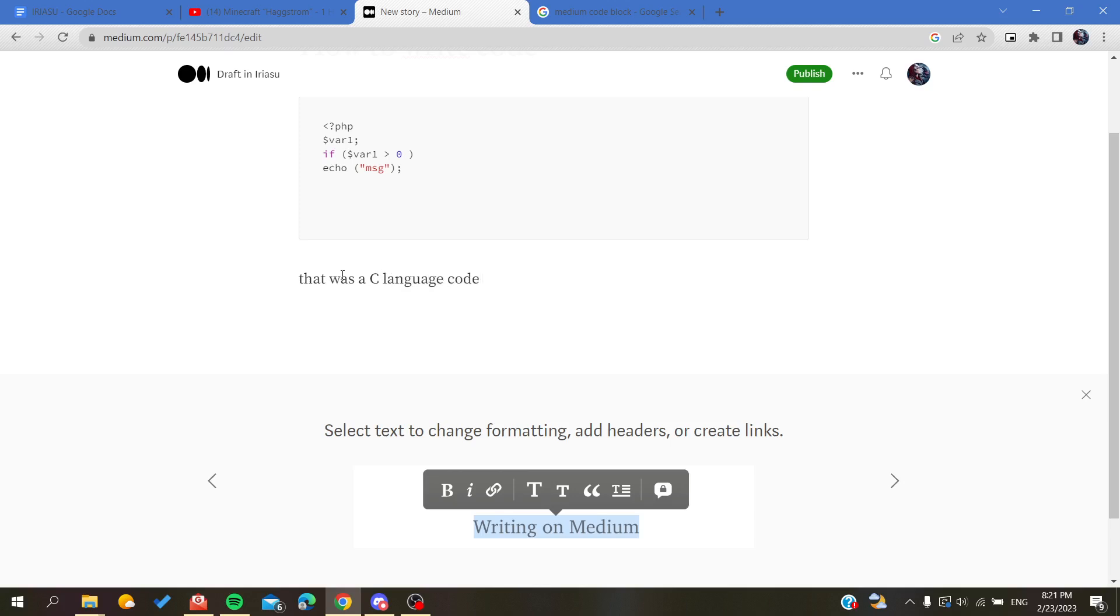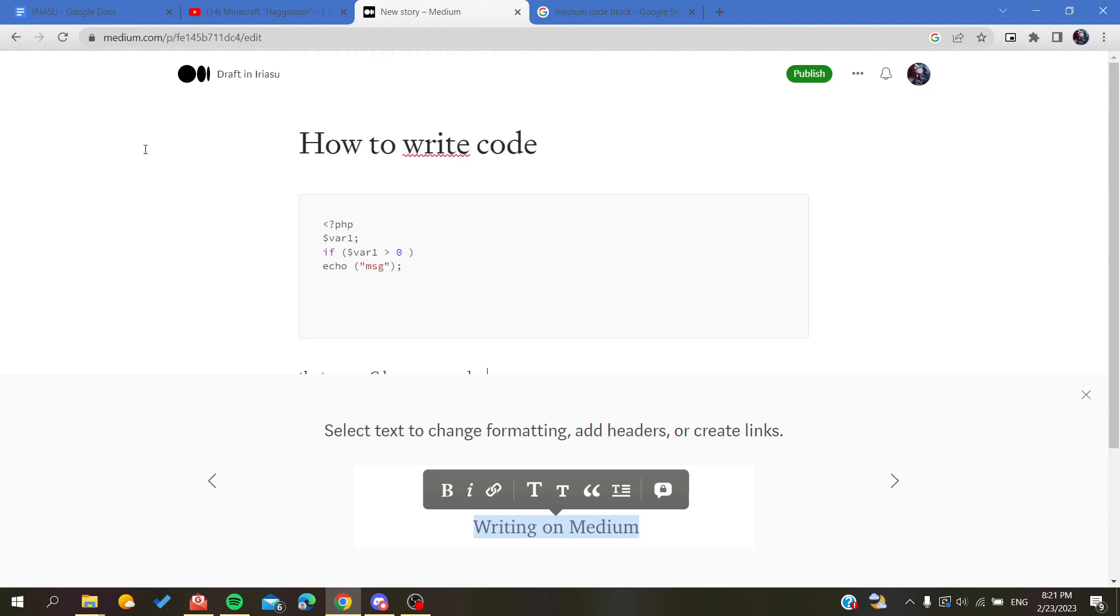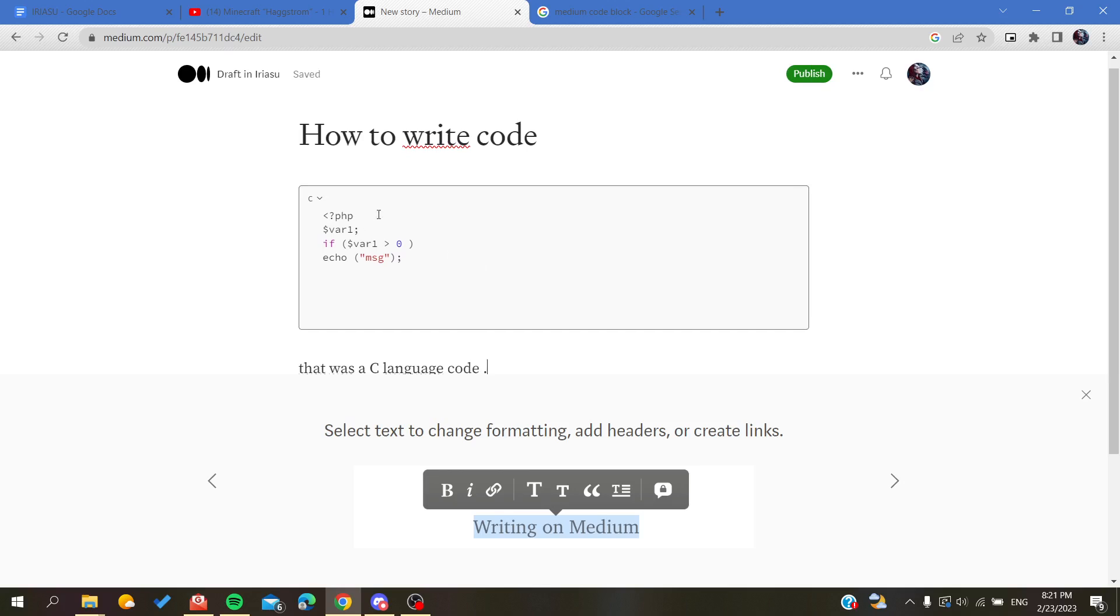You enclose your message or writings and then you will just click on publish, and now you have written or added your code blocks here in Medium platform successfully.